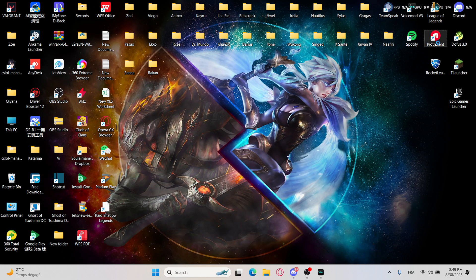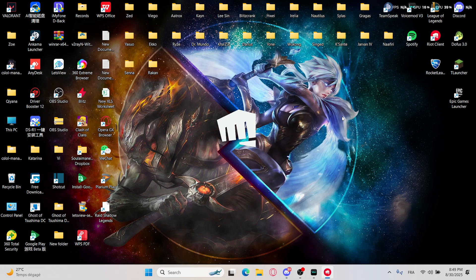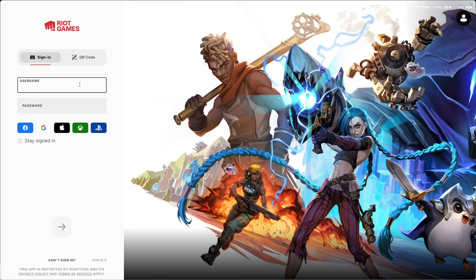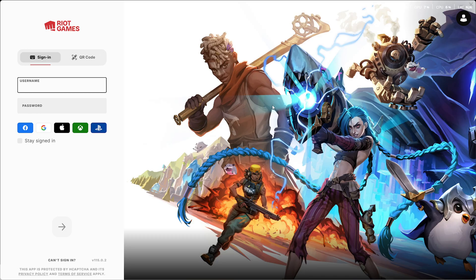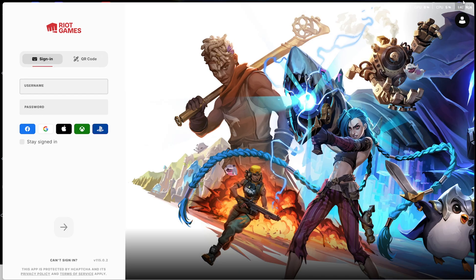So when you pick a champion and after you pick that champion and the countdown is finished, instead of starting the game on League of Legends it's just shown as a black screen.